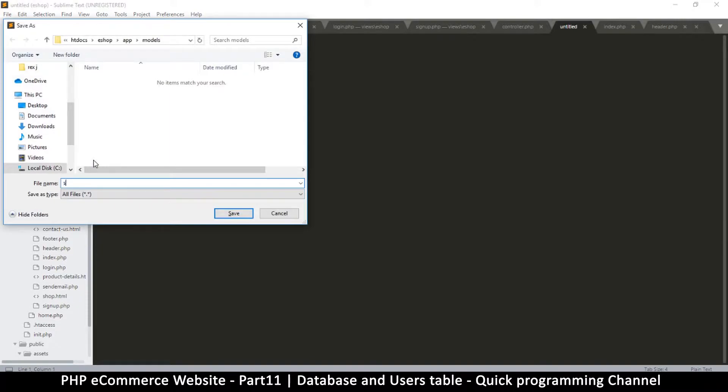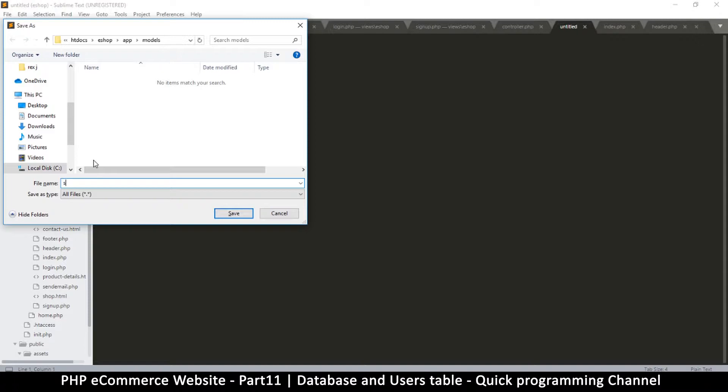This would be the signup... so in the models are actually classes of files. These are classes that do very specific things. And the reason we save them in models instead of just putting them in the controller is because a single model can be used by many controllers.